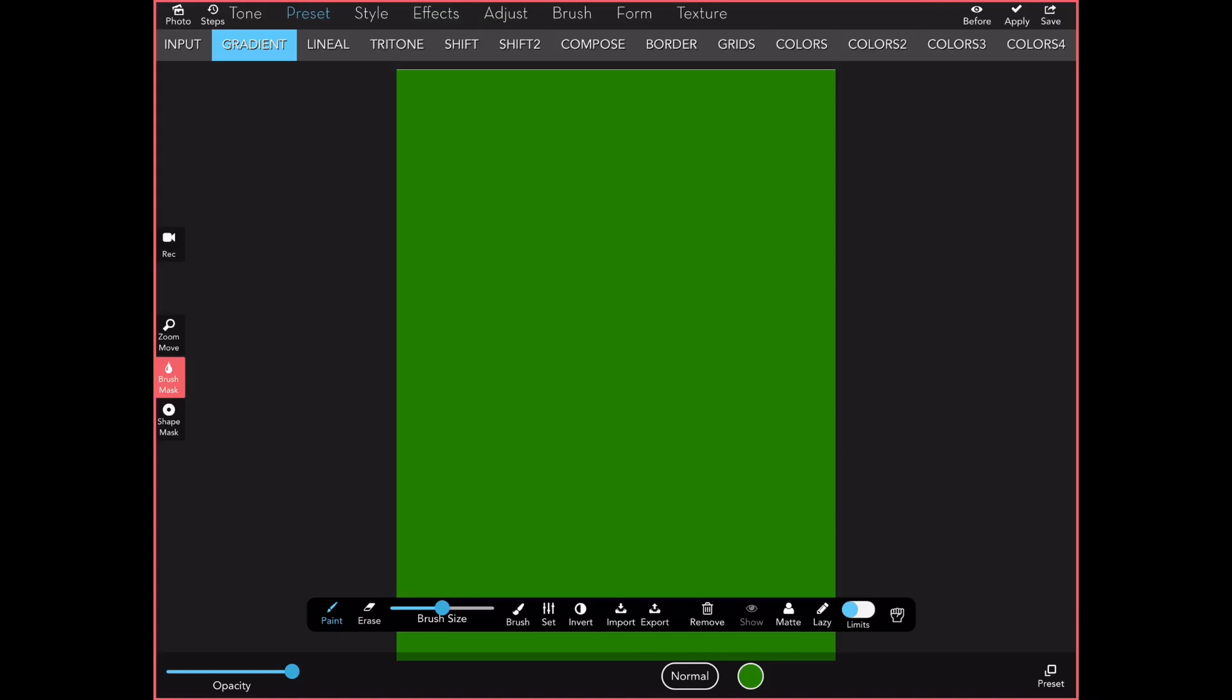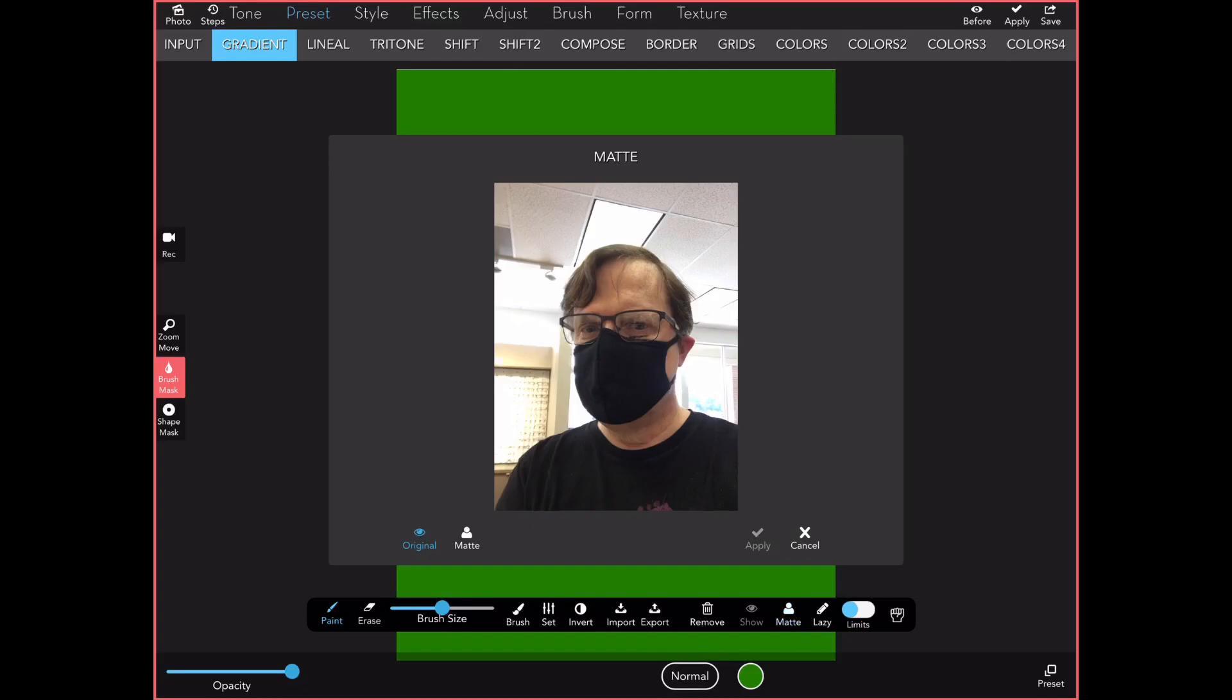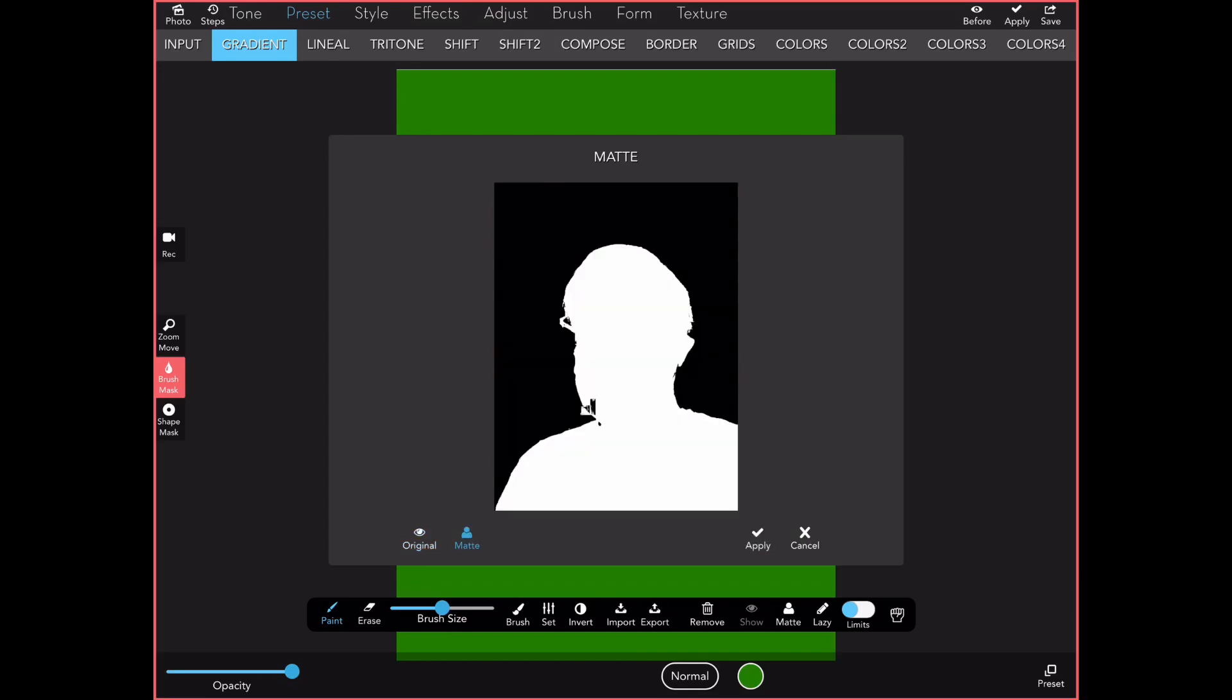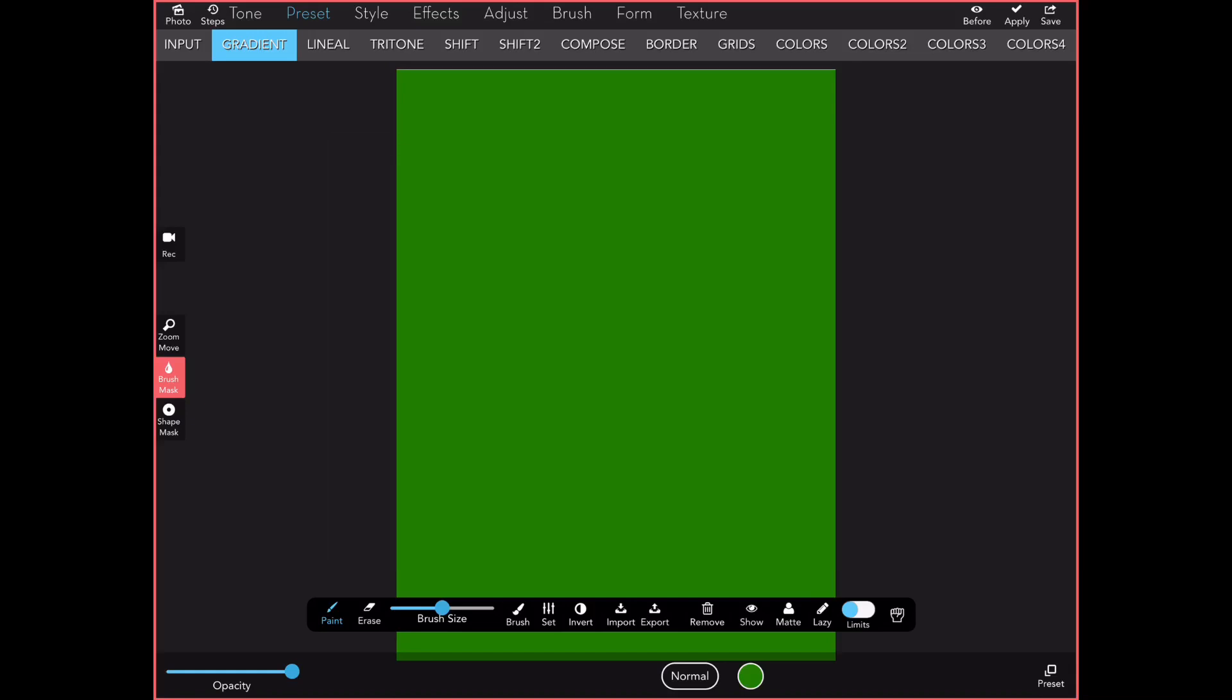I bring up the brush mask, and there's a new button called matte. It's over there next to lazy. It brings up this window with four buttons: original, matte, apply, and cancel. I tap the matte button, and it gives me a first cut at this mask that would mask out the figure. I accept that.